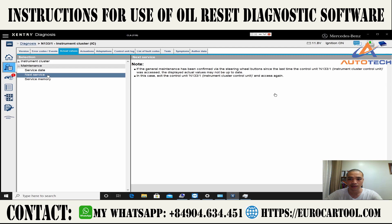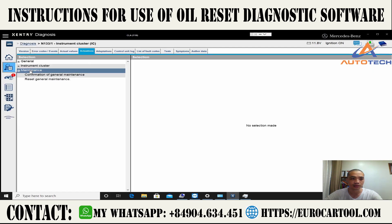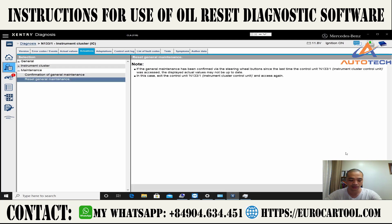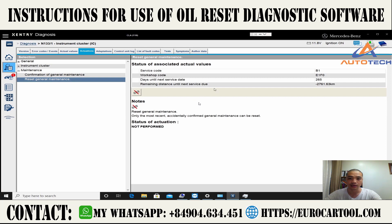The next service shown is a general service. We will go to the instrument cluster control unit and select reset general service, then continue. The actual value shows service code E1F0 — the next service date is over one year overdue, so I will reset the service by collecting the current service data.